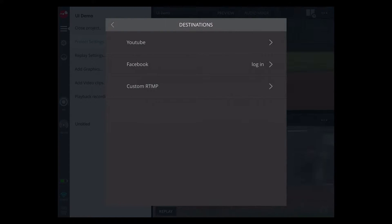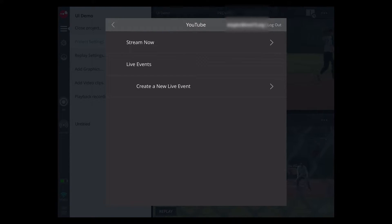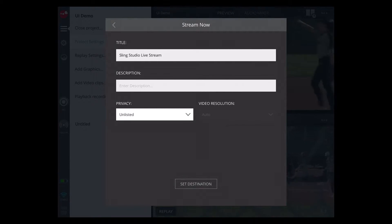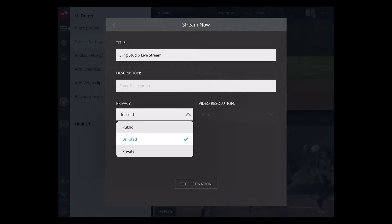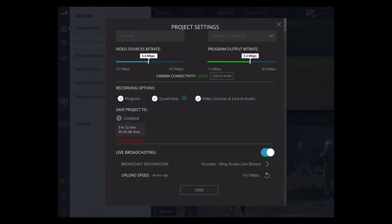If you're going to web stream, you need to select a destination for broadcast. In this case we select YouTube. Inside that window you'll be able to set up a new event — this one we already have titled — and you can also set the privacy.